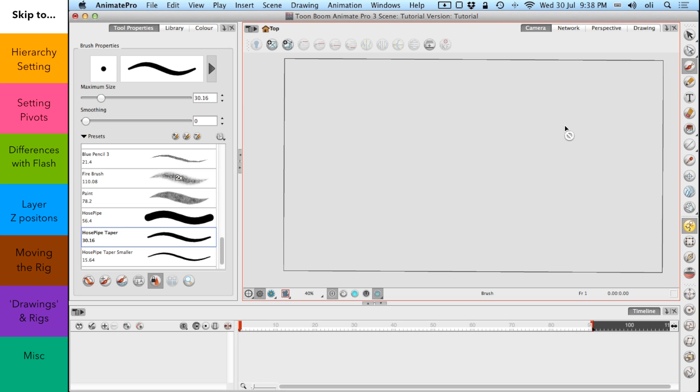You can do very elaborate rigging with this sort of program. You can take days and days over it if you want to, to create very advanced rigs. But for the purposes of this tutorial and for easing you into the process, I'm going to show you how rigging works in its most basic form.